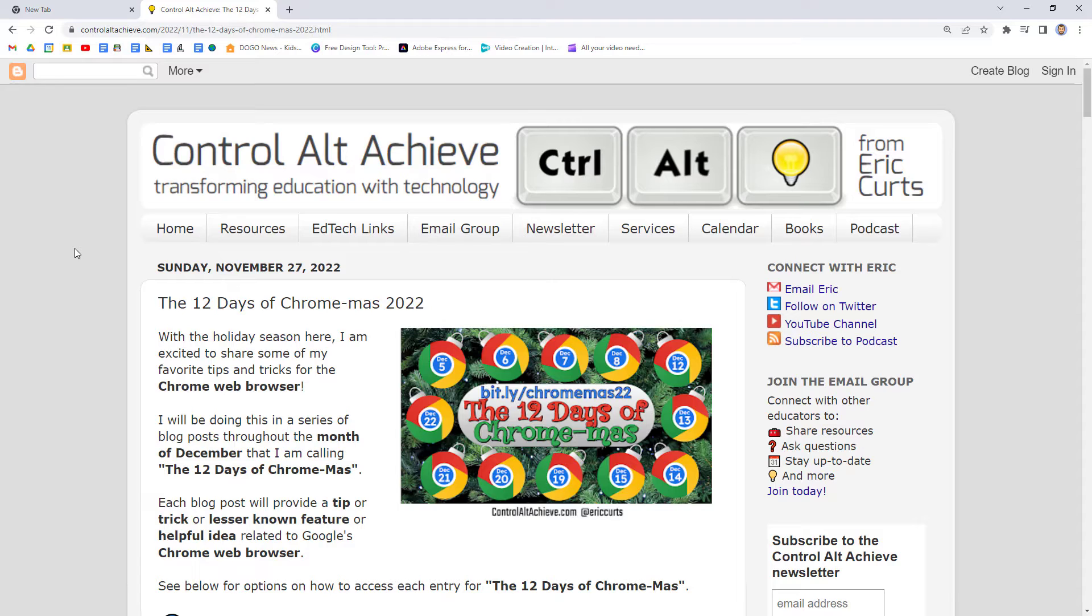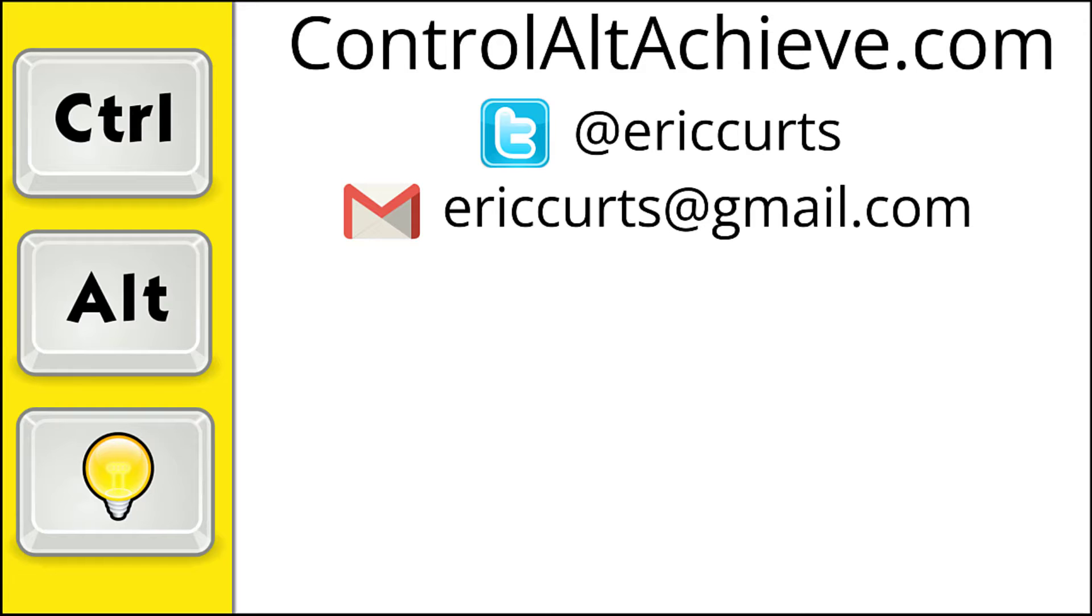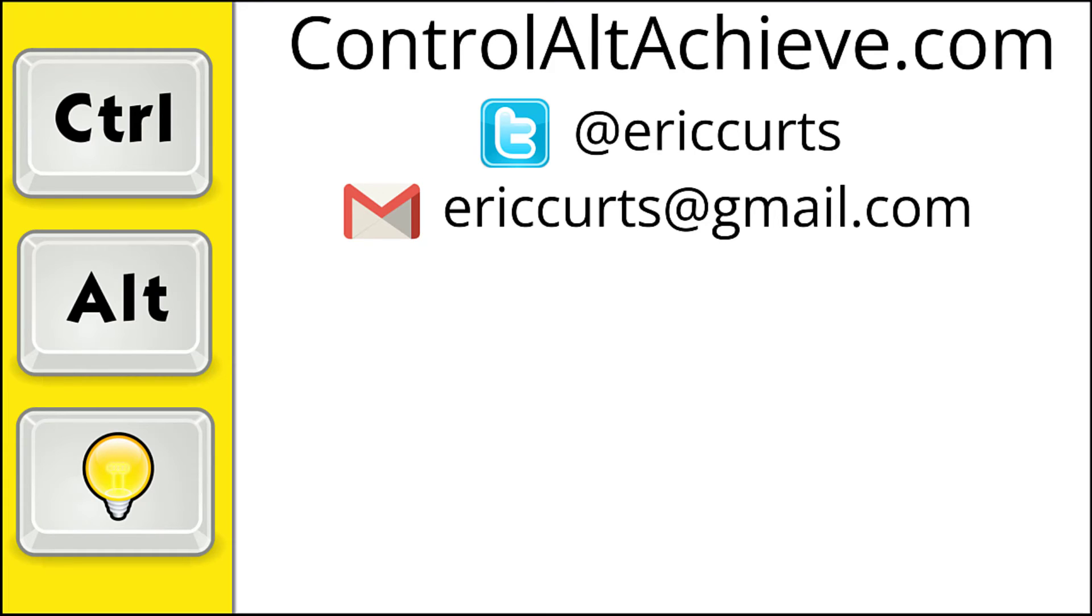Be sure to check out the other blog posts and videos in this series on Google Chrome to pick up more tips and helpful ideas. And for all the rest of my educational technology resources, be sure to visit my site at controlaltachieve.com, follow me on Twitter, subscribe to my YouTube channel, sign up for my email newsletter, and check out my book Control-Alt-Achieve Rebooting Your Classroom with Creative Google Projects. Thanks so much and take care.